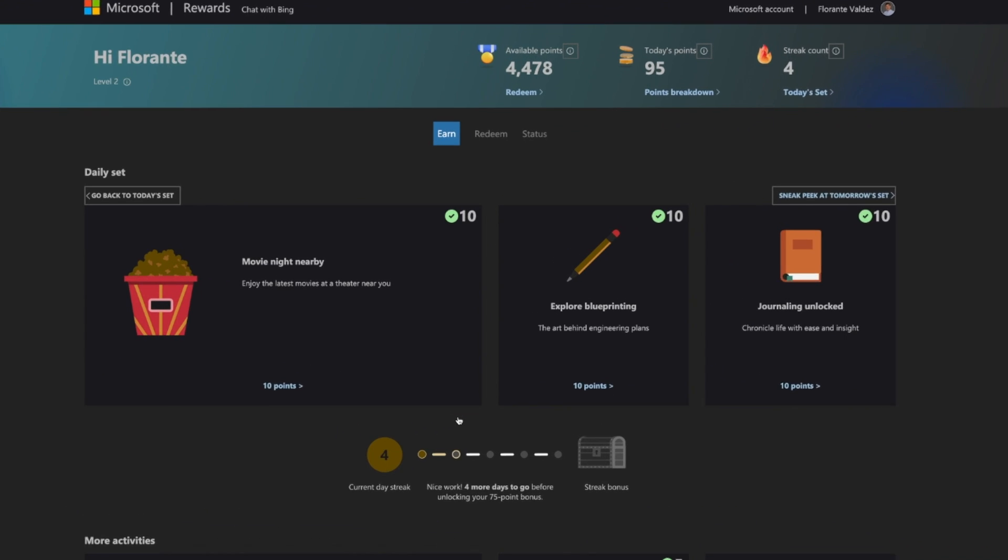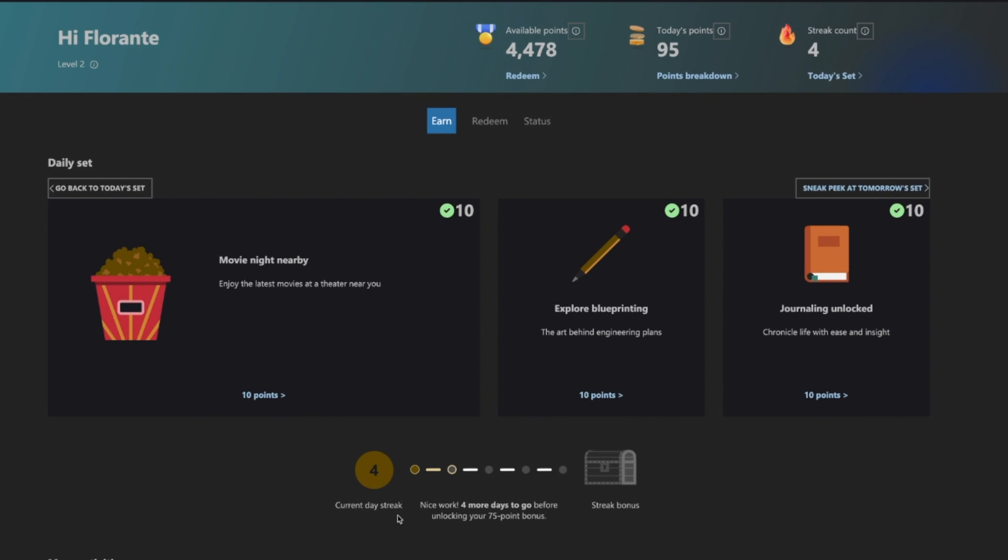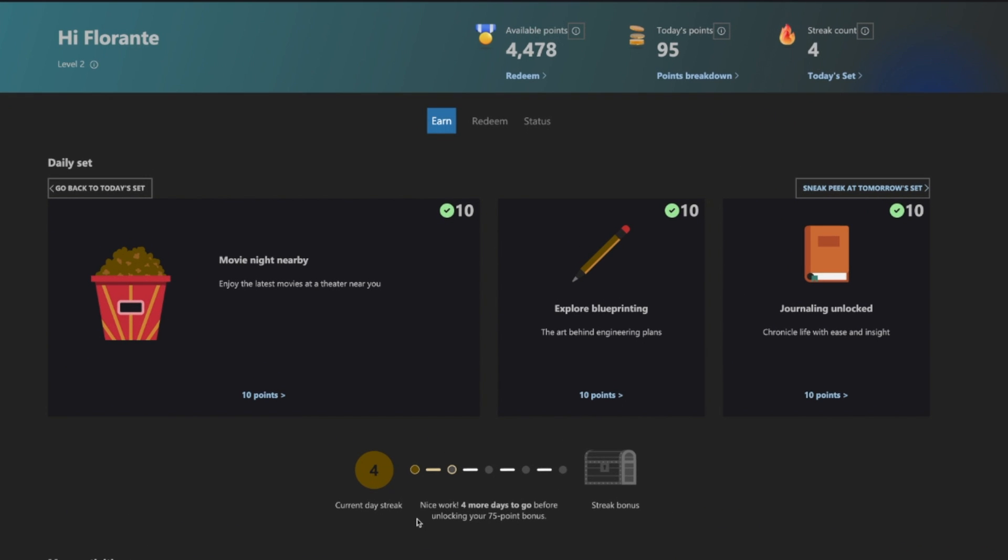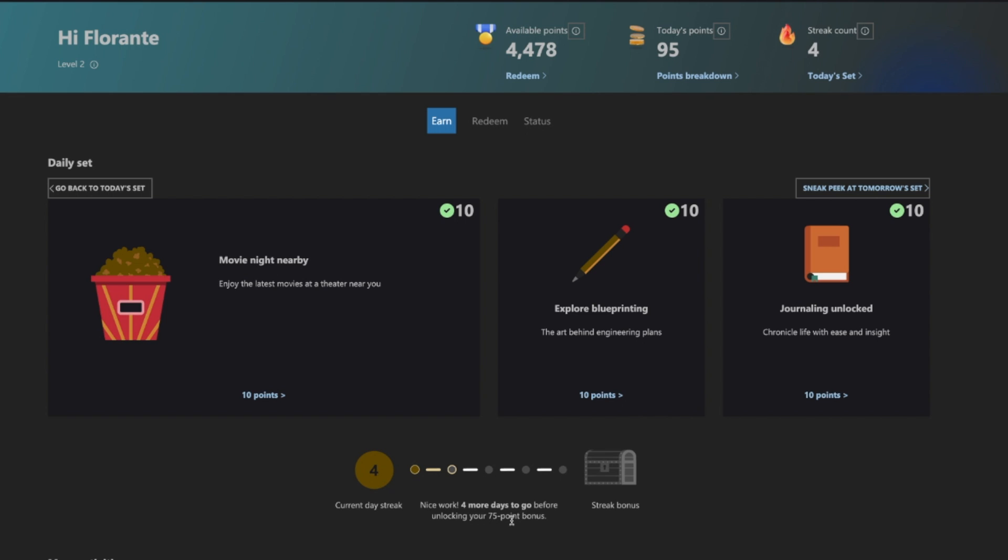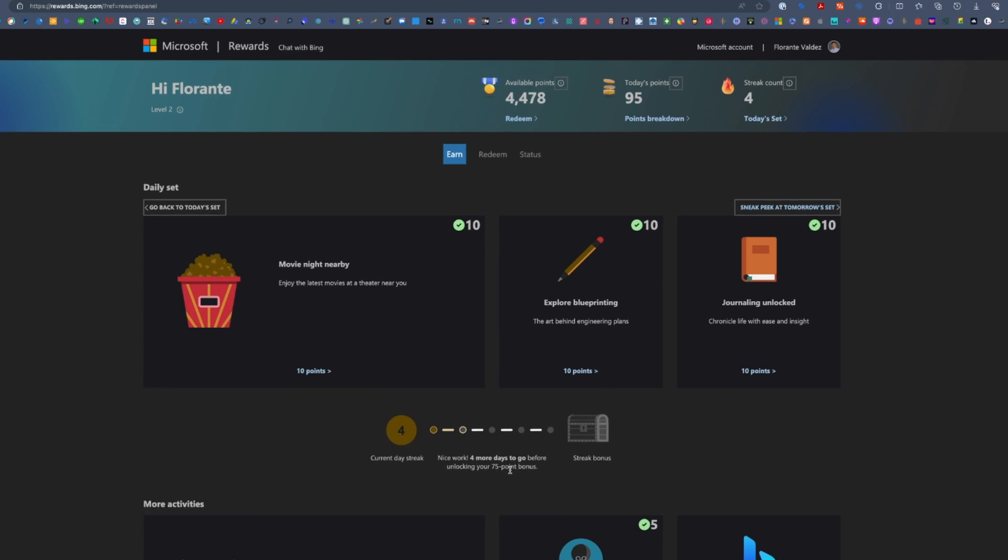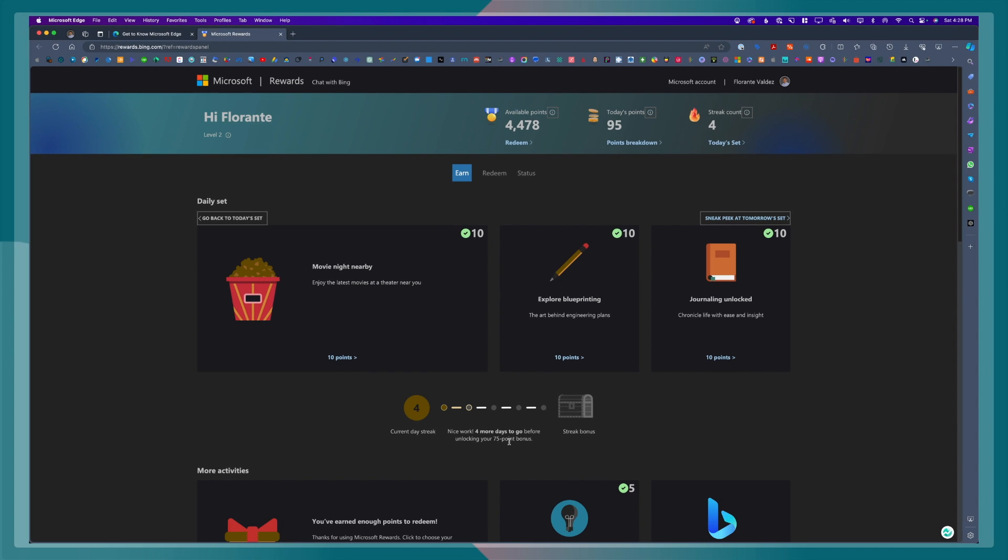At the bottom, you will see their current day streak. It says, nice work, four more days to go before unlocking your 75 points bonus. So there are four more days for me to complete or four more streaks for me to complete to earn that additional 75 points. So that is earning points using this streak and the daily set.